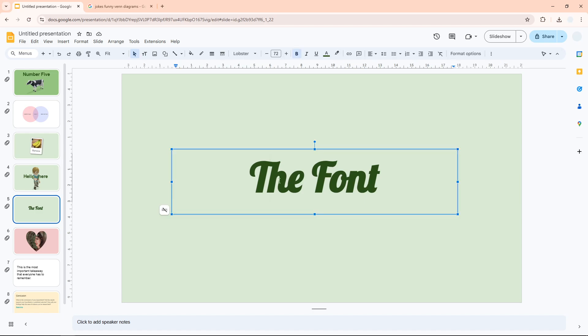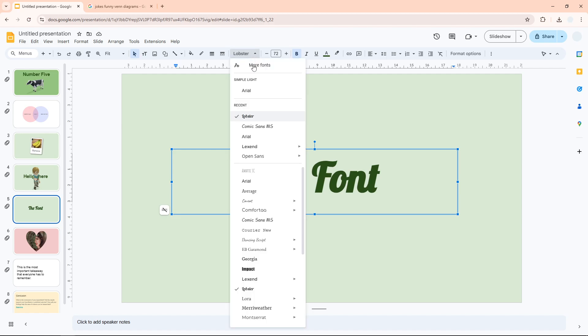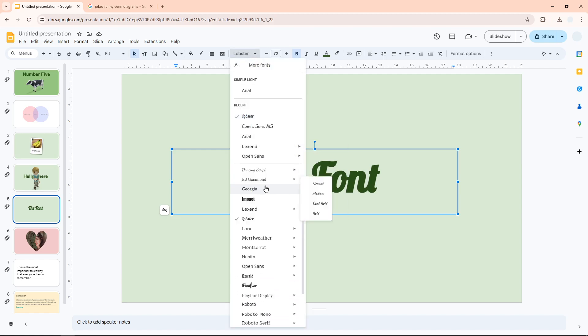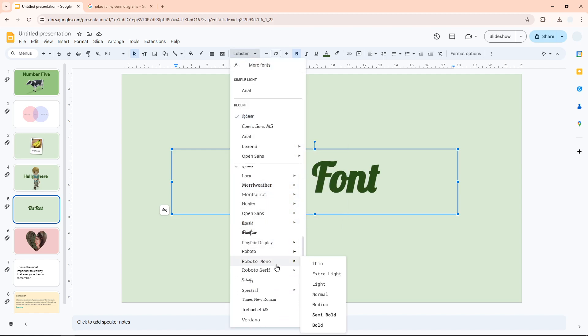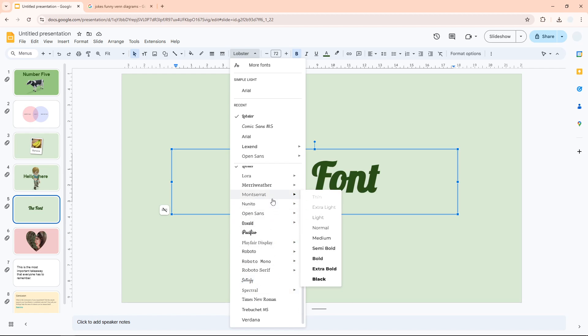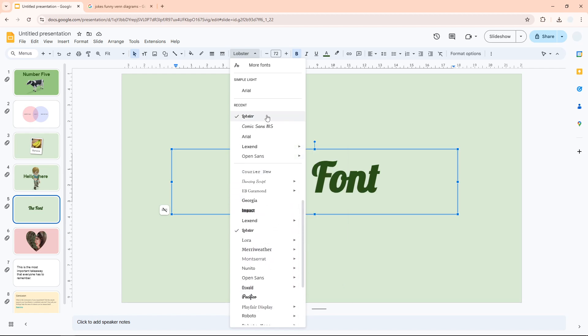Right here you will see a new menu. You want to open the font menu. This shows the fonts that are available in your Google Slides document. If you want to see more fonts, just click the more fonts option.